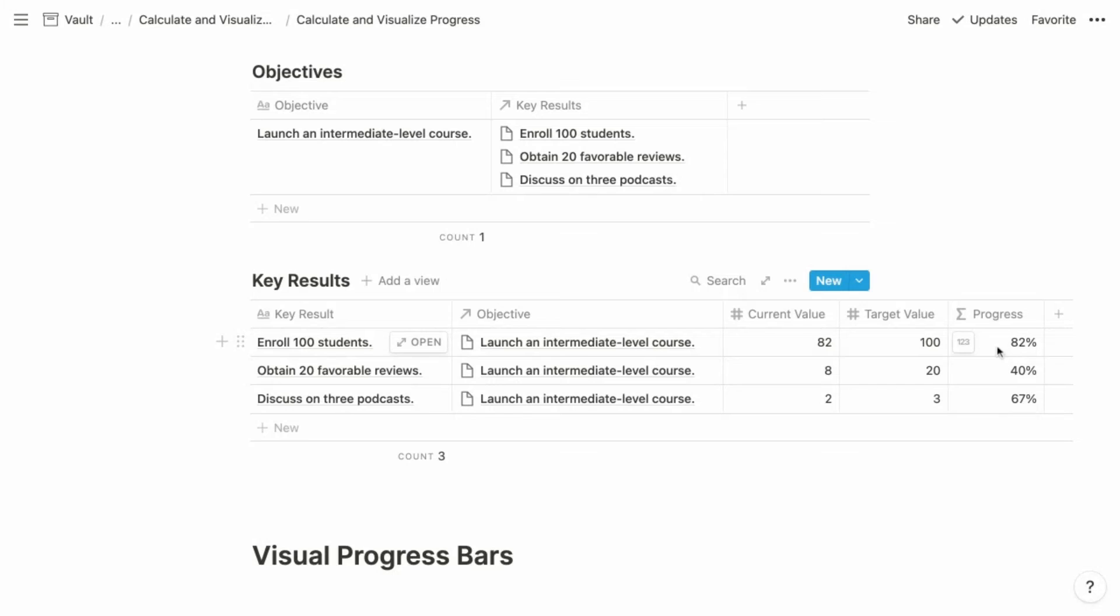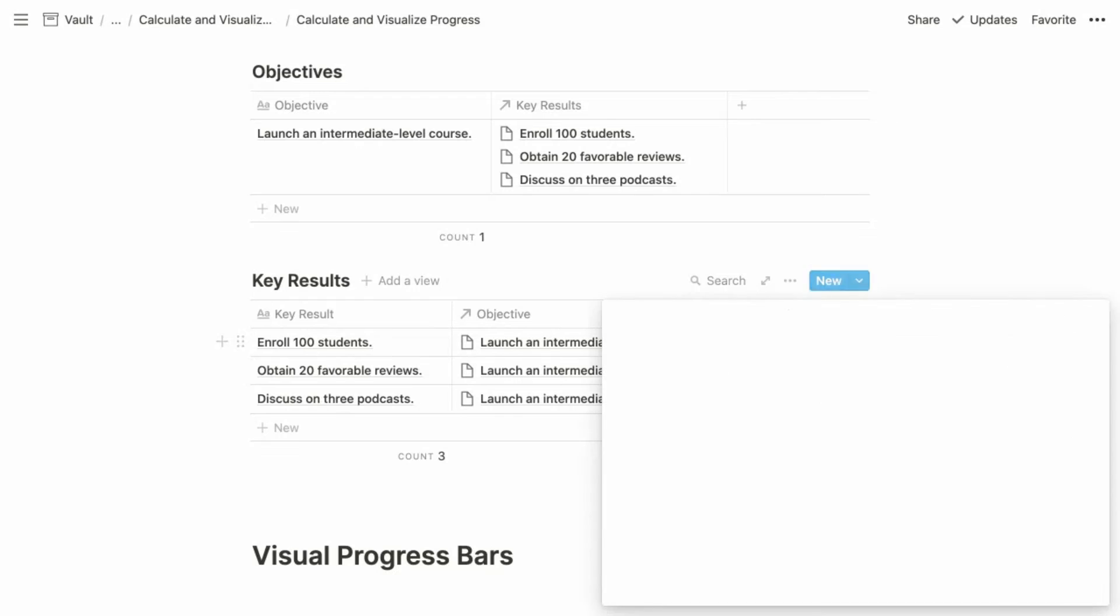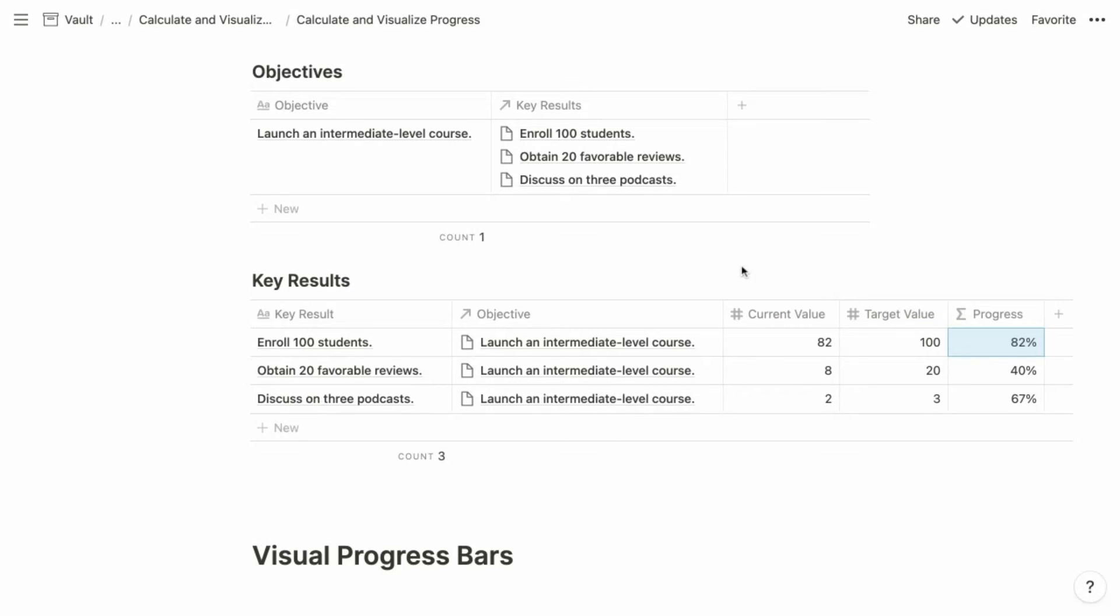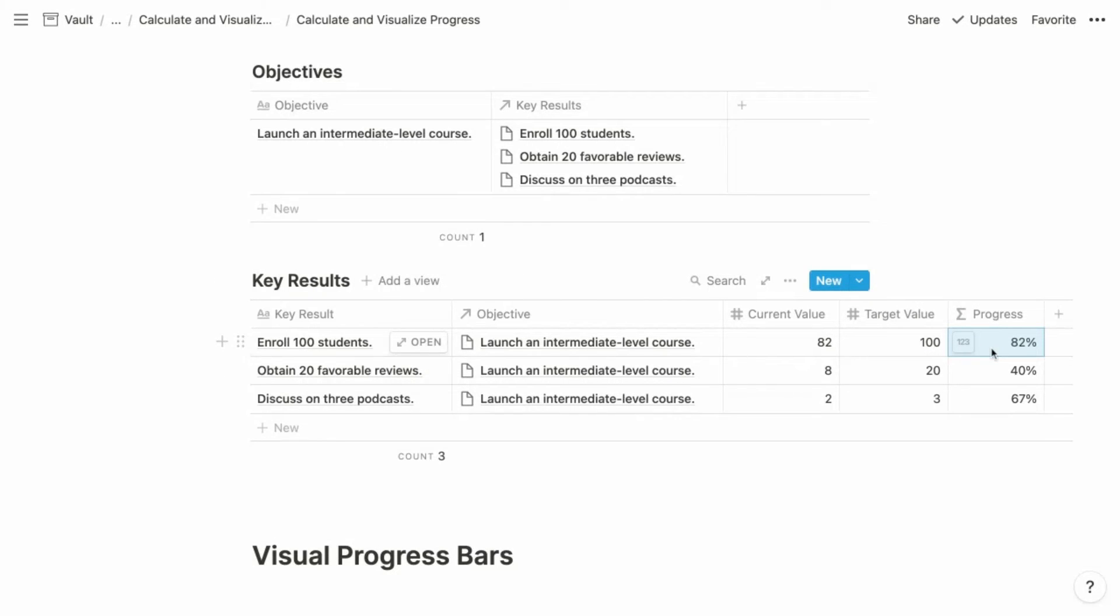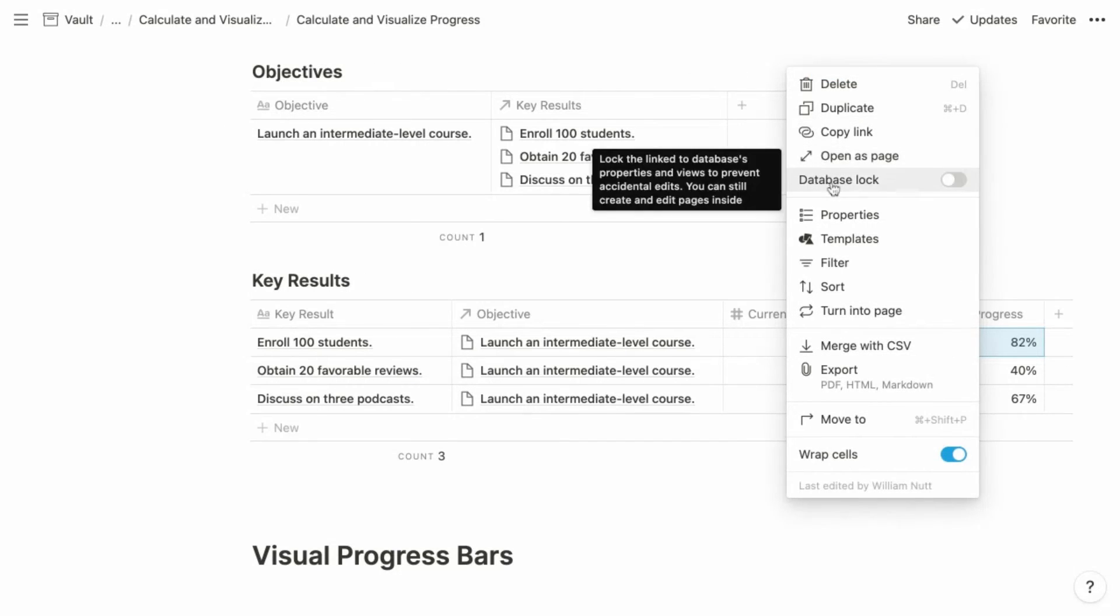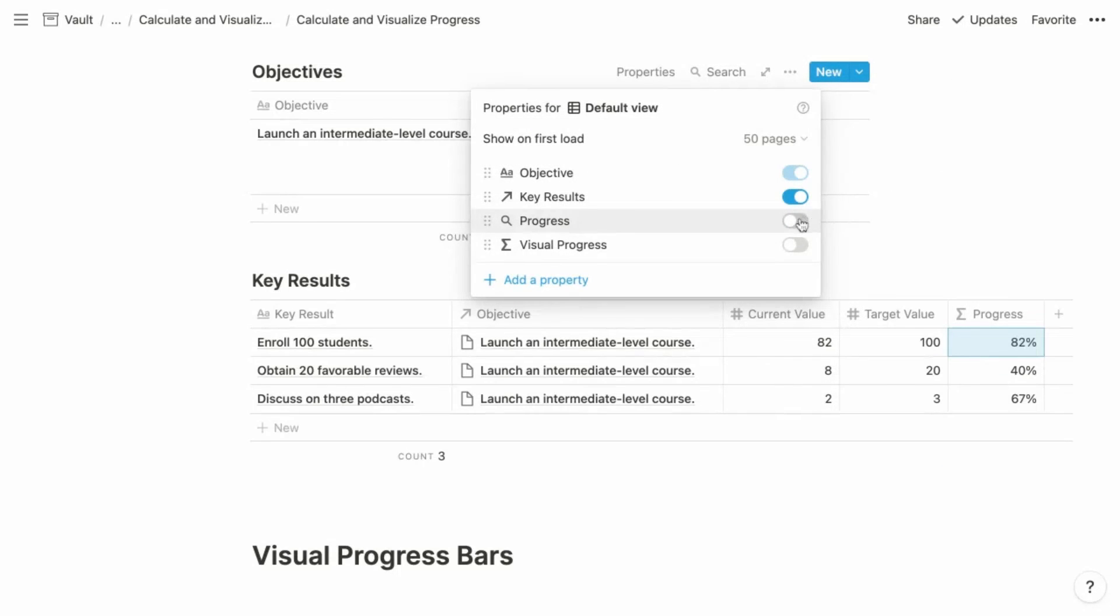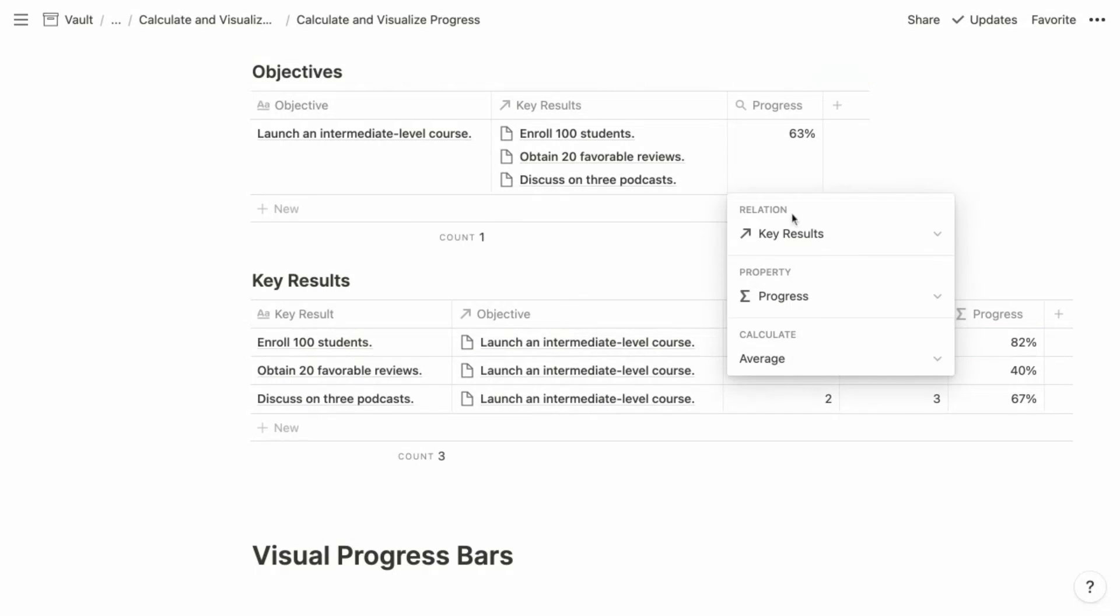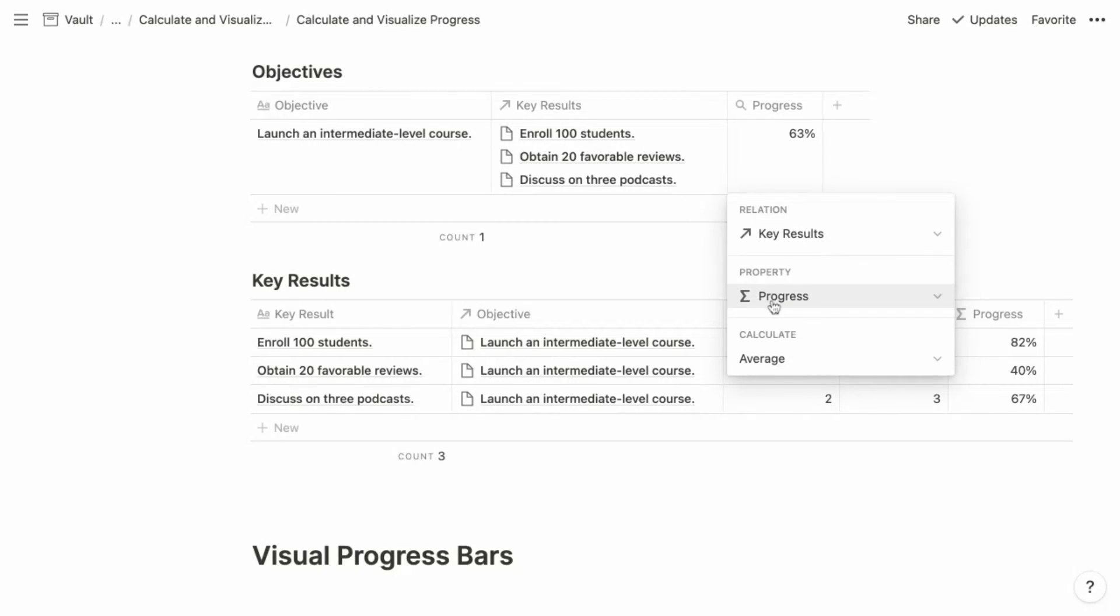And again, this sample database is available as a template on Notion VIP. So you can easily copy and paste this formula if you want to reference it. So each individual key result has its own progress property. So we are going to configure our rollup property for our objectives slightly differently. Previously, we configured the rollup property to display the percentage of completed checkboxes. Now, in this case, we're going to choose the key results relation as the relation for the configuration. And what we want to retrieve from the key results database is the progress value for all related key results.